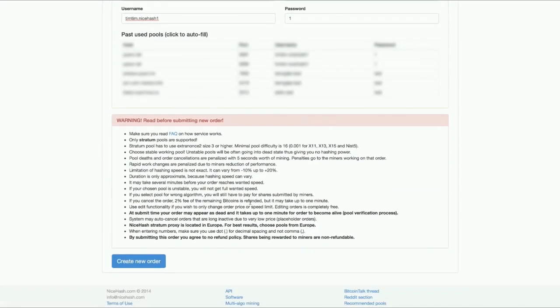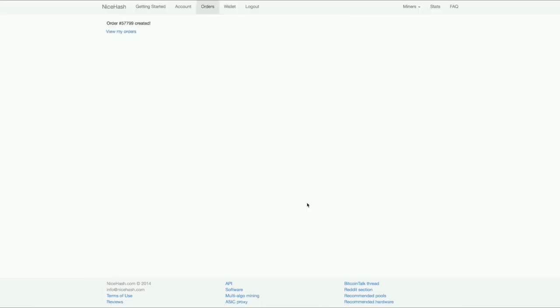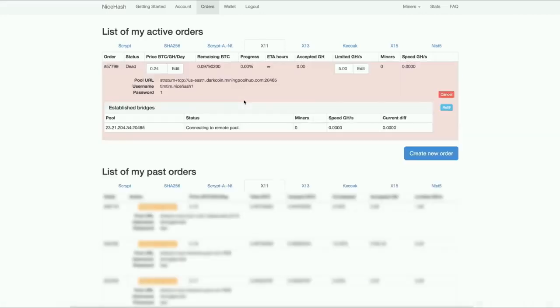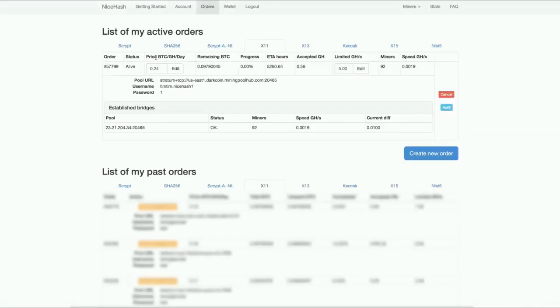I'm going to scroll down and press create order. Now my order is created. I'm going to click view my orders. It says connecting to remote pool. It should be connected soon. I'm going to refresh right now. And there we go, it's connected.